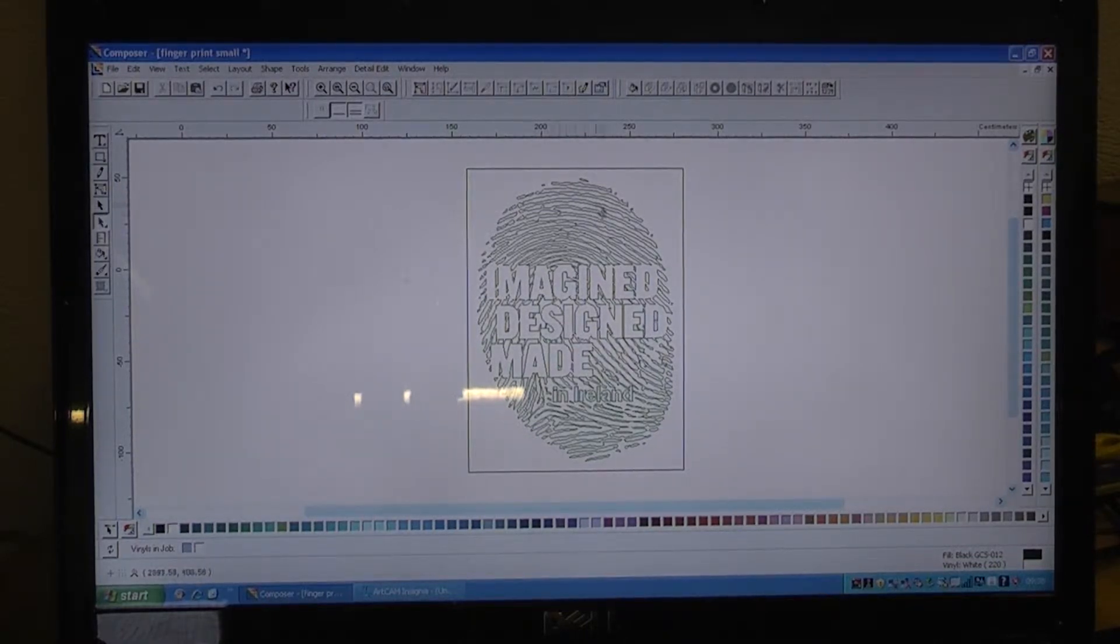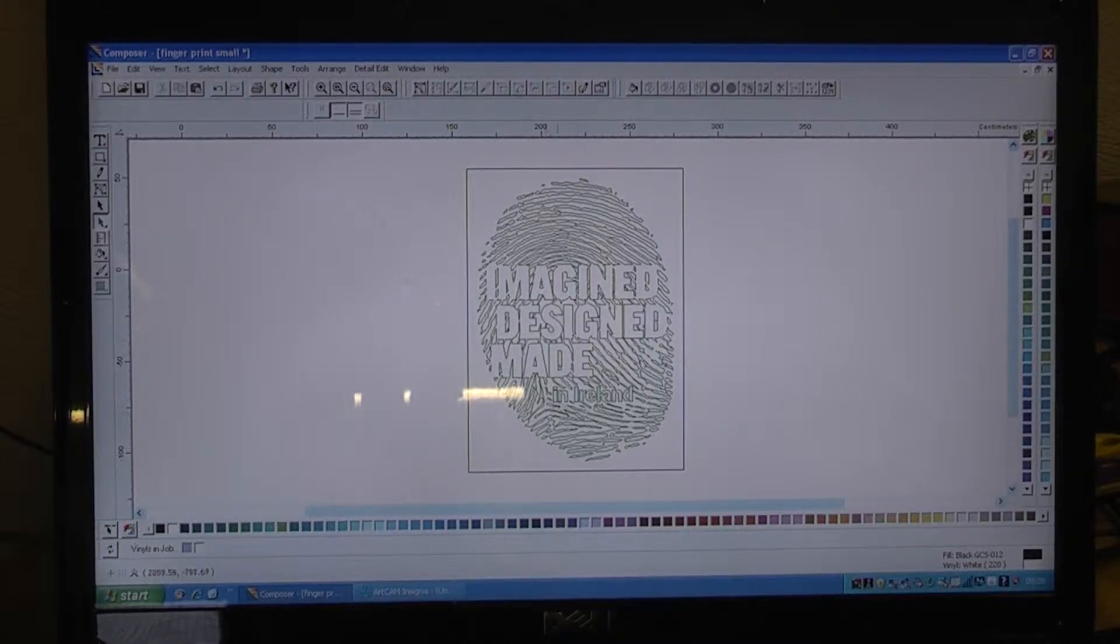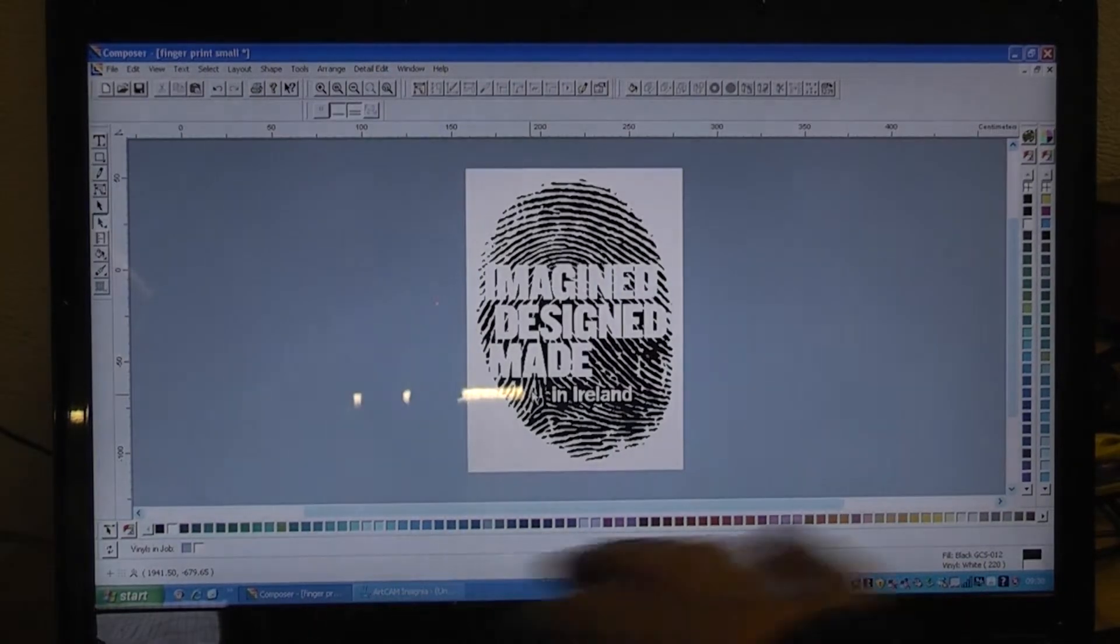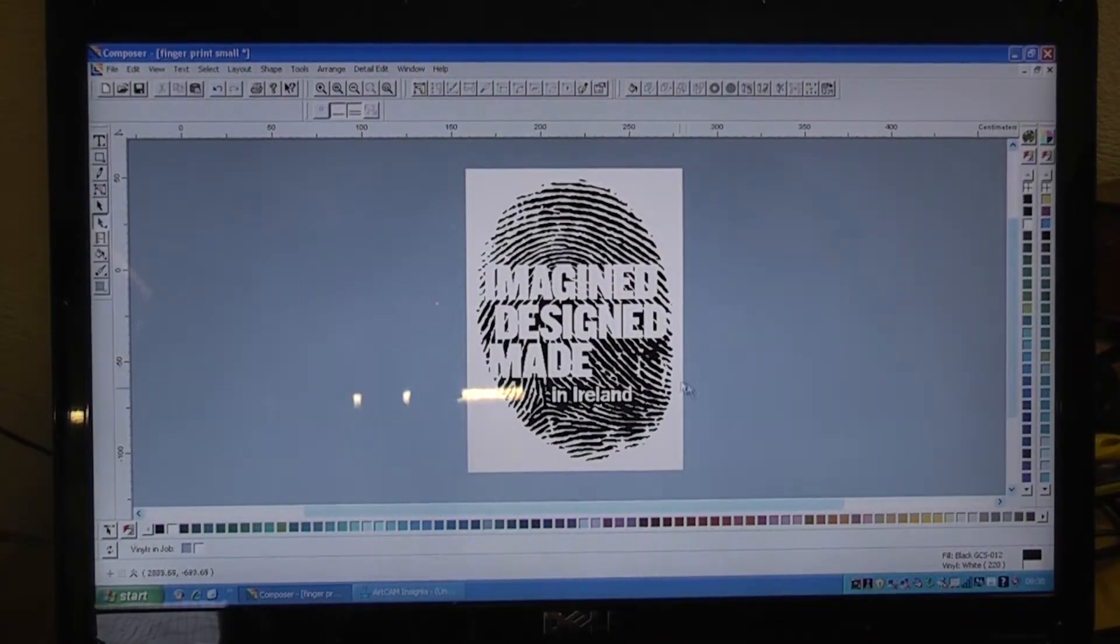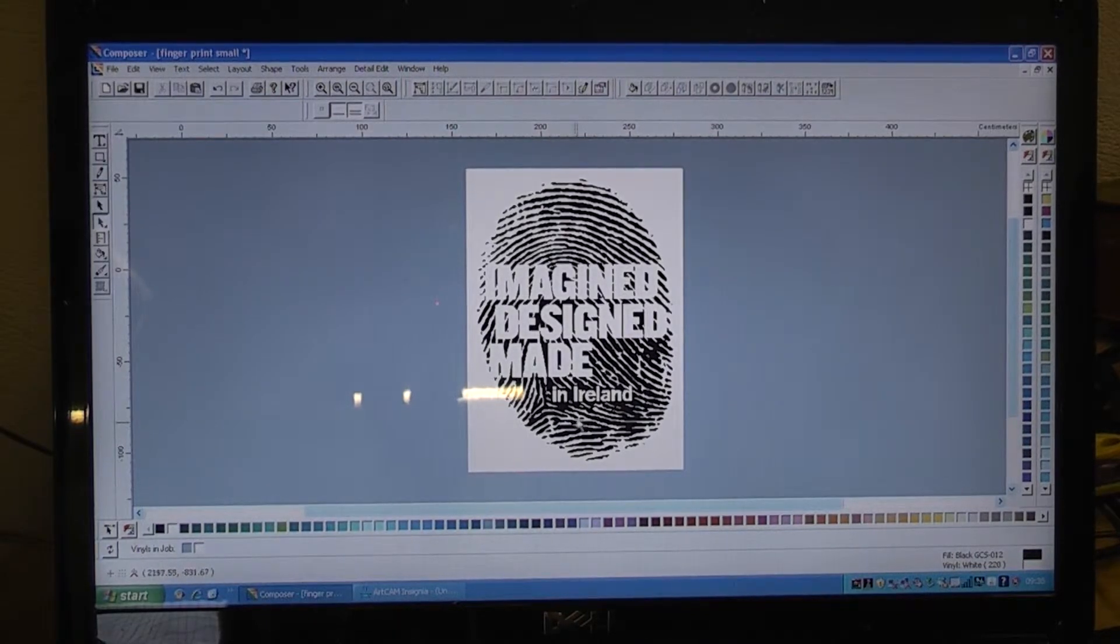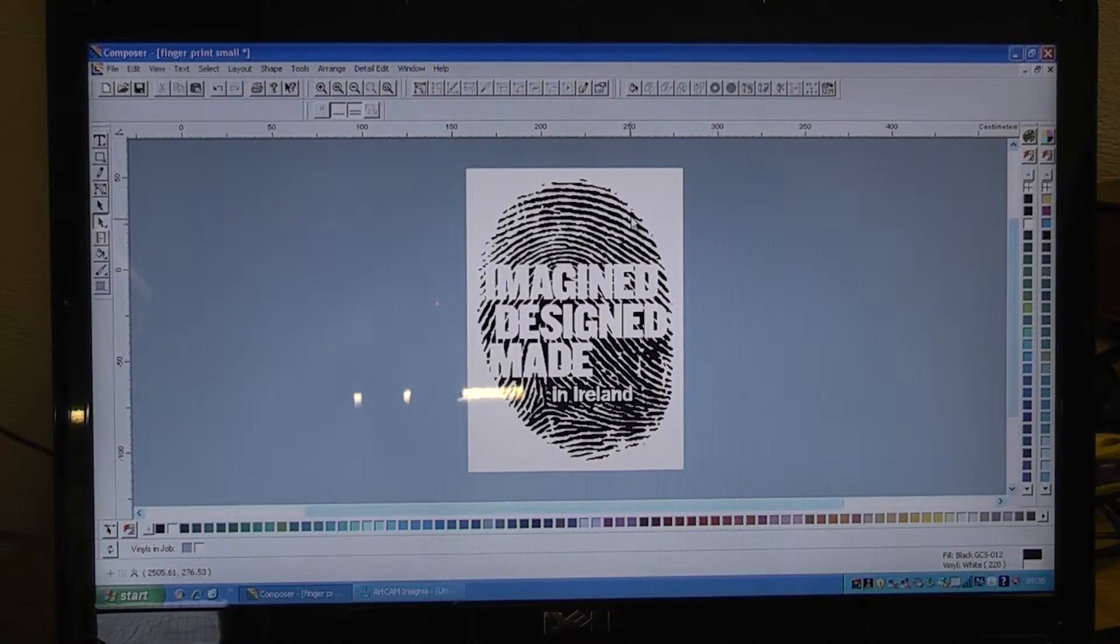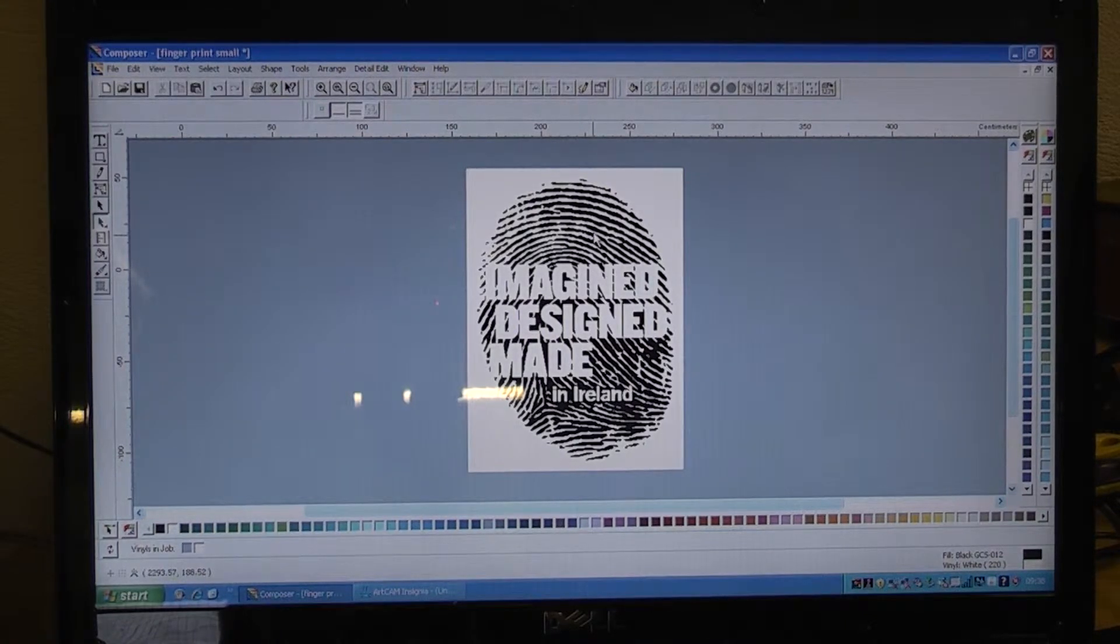This is the image design made in Ireland. The black area is going to be machined out of birch plywood and then it's going to be burnt into by the client.